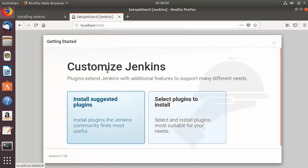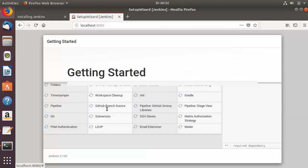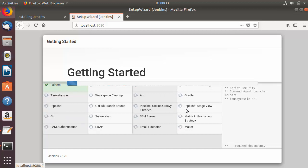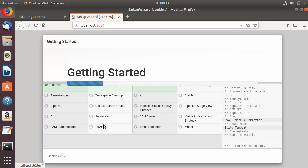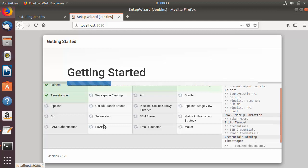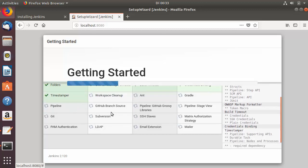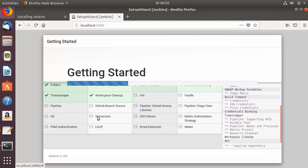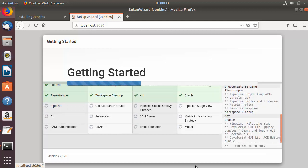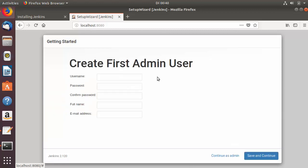You'll see two options for customizing Jenkins: Install Suggested Plugins or Select Plugins to Install. Choose Install Suggested Plugins. This will start installing plugins such as Git, Subversion, LDAP, Gradle, and others. Keep in mind you don't need Git, Subversion, or LDAP pre-installed on your system — the plugins will be installed and you can install the required software later.